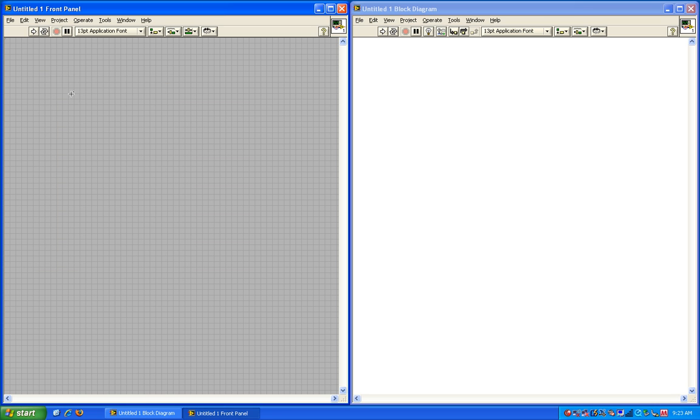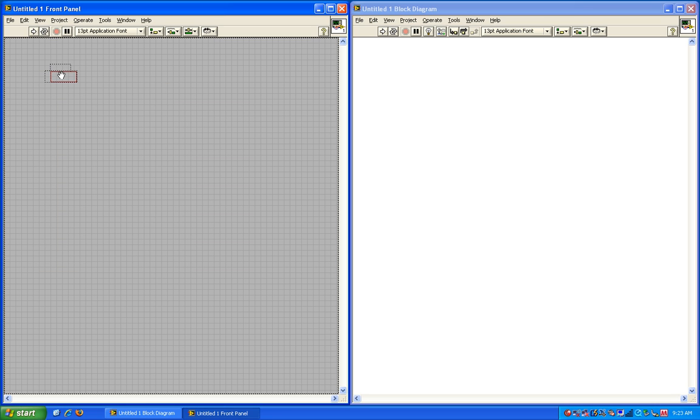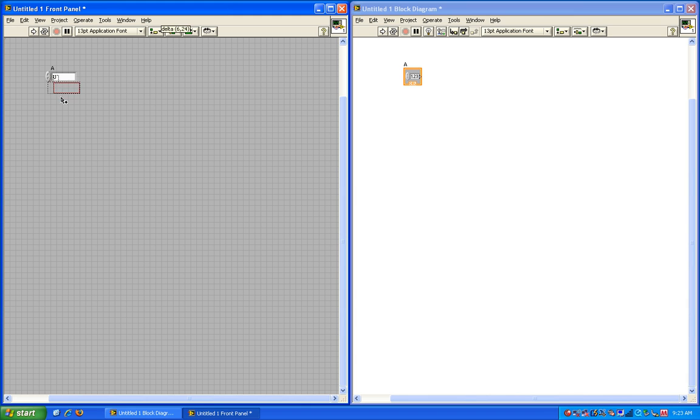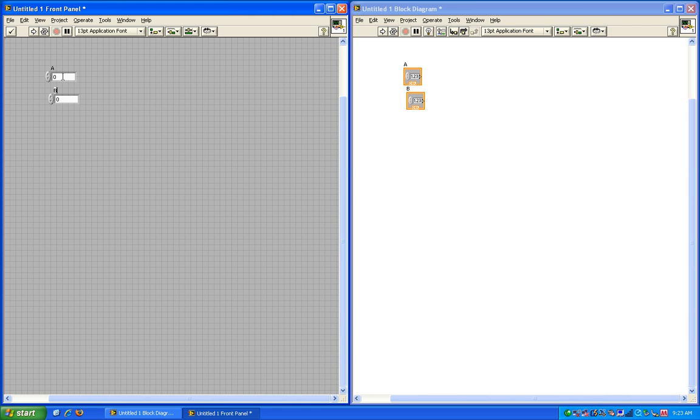I'll go ahead and change the name of this to a. You'll notice that the name numeric is already highlighted, so I just simply have to type to change it. To put another one down, I can simply click and drag while holding the control button. And I'm going to change the name of this one to b. And then I'm going to change what the numbers are. So for a, I'm just simply going to type it in. Let's make a 12. And then for b, I'm just going to use these arrows here to show you that you can simply do that also. So I'll make b 5.